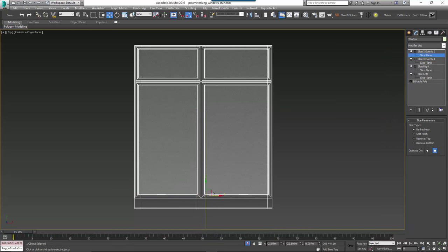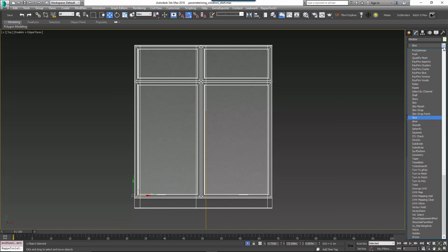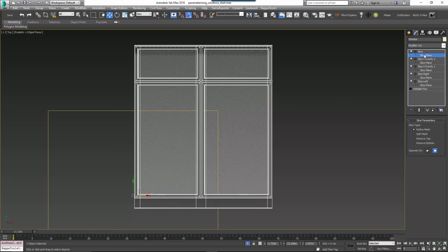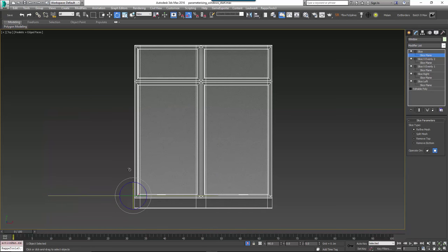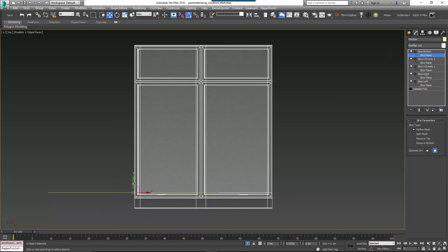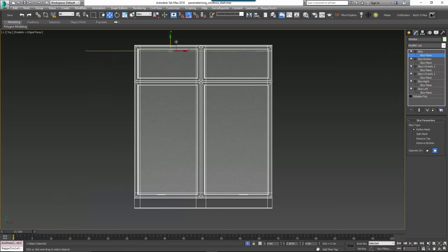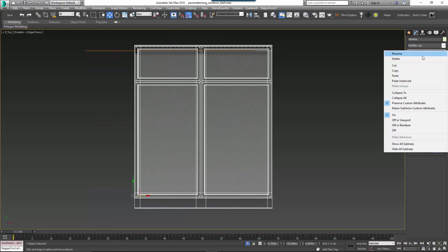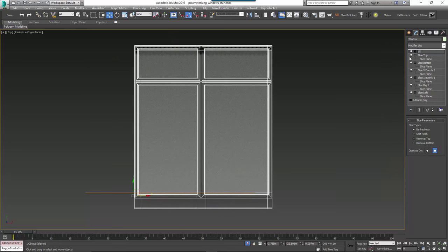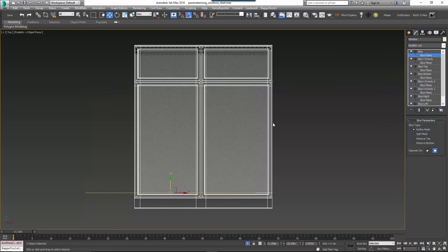Now that we've created all the vertical slice planes, we can create the horizontals. Add a new slice modifier and rotate the slice plane by minus 90 degrees on the X axis, then move it so that it's just above the sill. Rename this 'Slice Bottom'. Copy and paste it, rename it 'Slice Top', and move it up so that it's just below the head. Duplicate it again, rename it 'Slice Y evenly 1' and move it so that it's just below the transom, then duplicate it a final time and move it so that it's just above the transom.